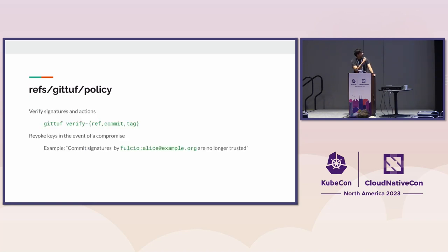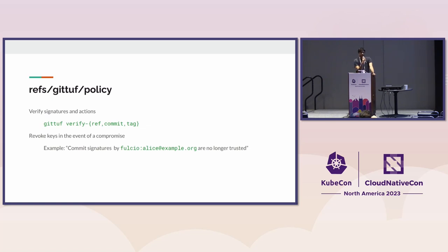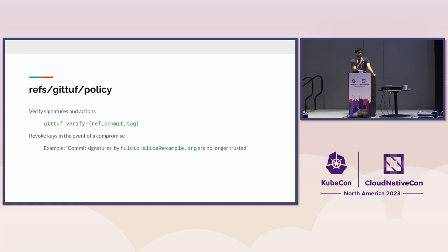With all of that, you get to verify signatures using GitTuf policies for commits and tags. You can also verify changes made to a ref or branch. And interestingly, because all of this is tracked within the repository itself, you can revoke keys in the event of compromise or developer leaving. Everything they did up until that point can continue to be trusted.